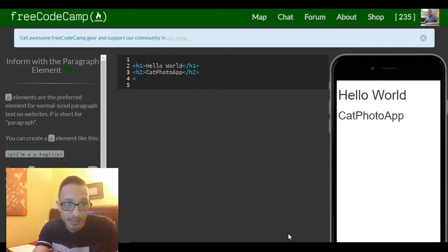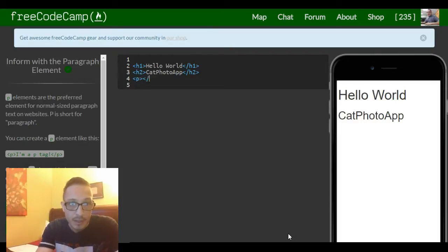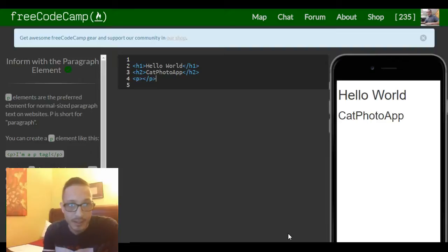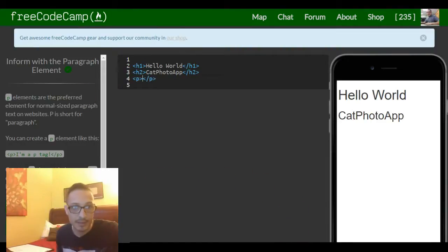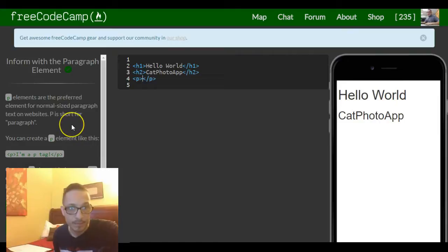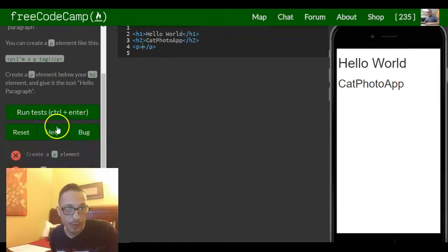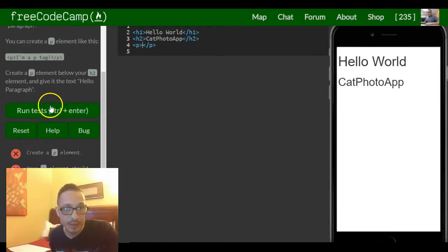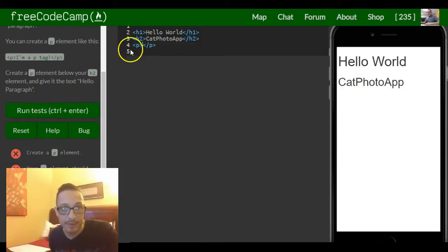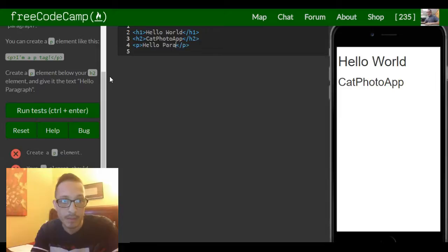So just like the example shows there, we put the p, put a closing tag, and then in the middle or inside of our two tags we're going to put what is it to write? Hello paragraph. So hello paragraph.